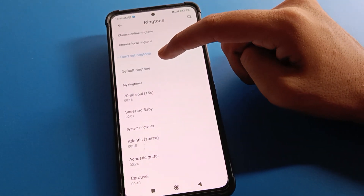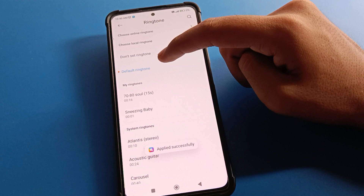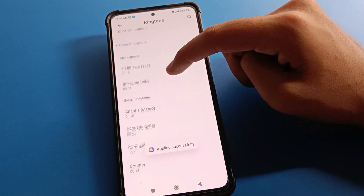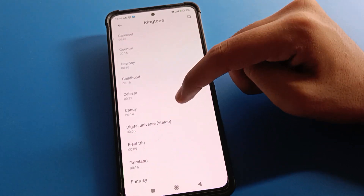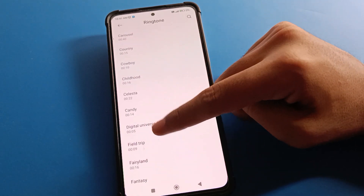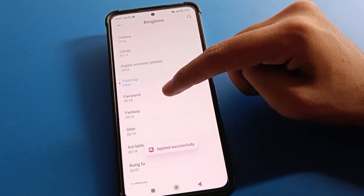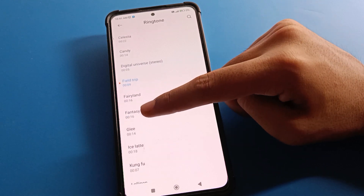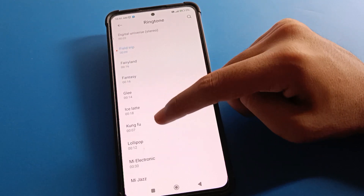If you want to set the default ringtone, click here and you can set the default. Once you select your ringtone type and ringtone sound, you can use it.